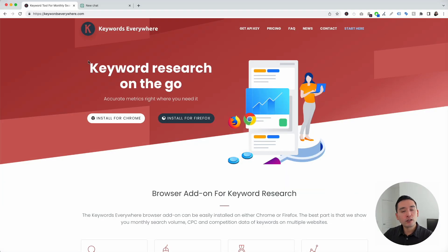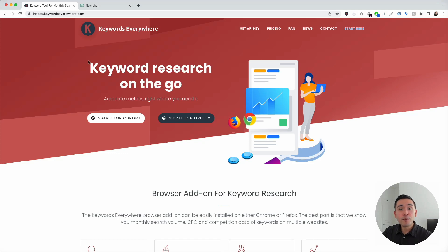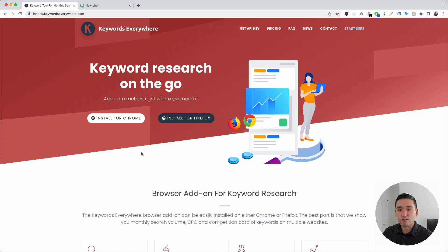I want to show you some really cool local SEO templates from Keywords Everywhere that you can use to optimize your Google Business Profile and other local listings that you may have for your business. To get access to the templates, you need to go to keywordseverywhere.com — this is a browser add-on that you can install for Chrome and for Firefox.